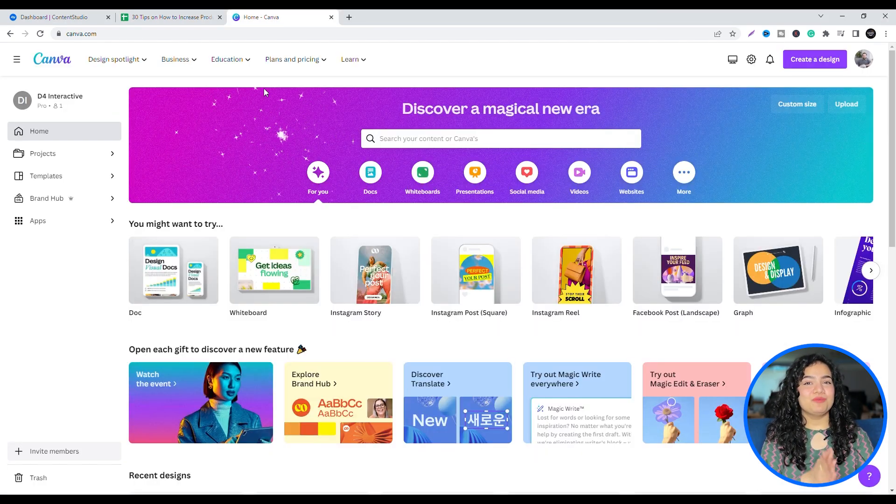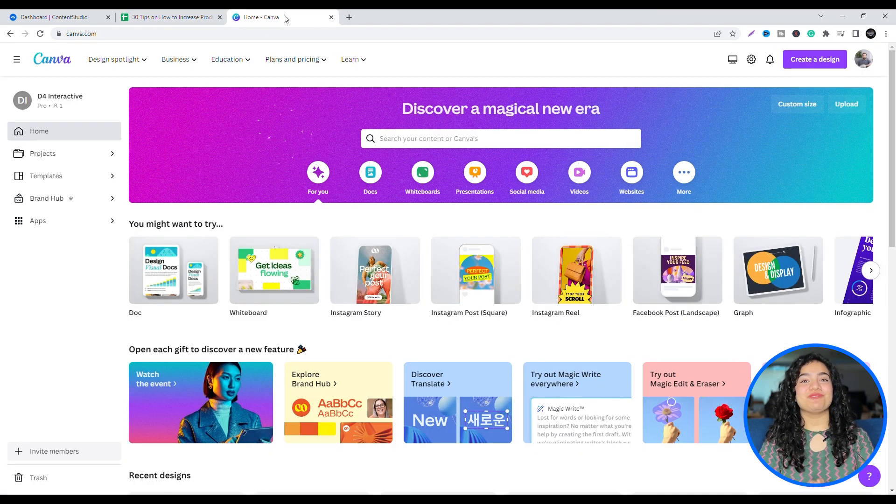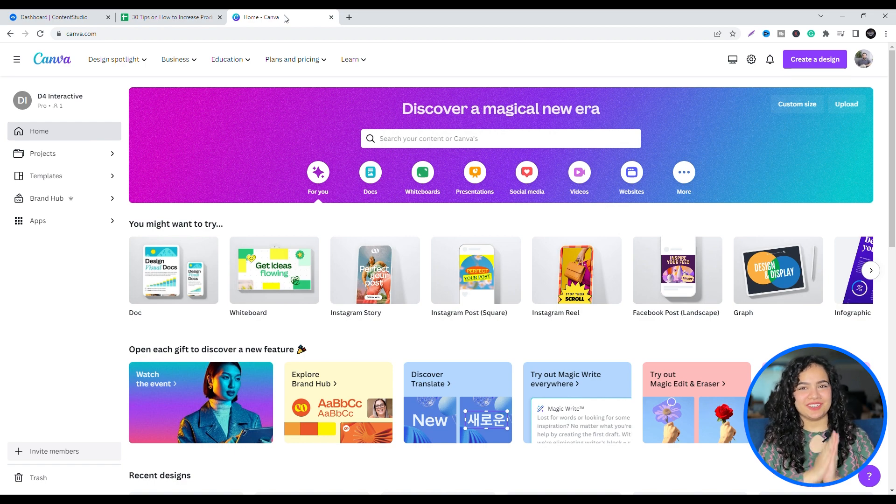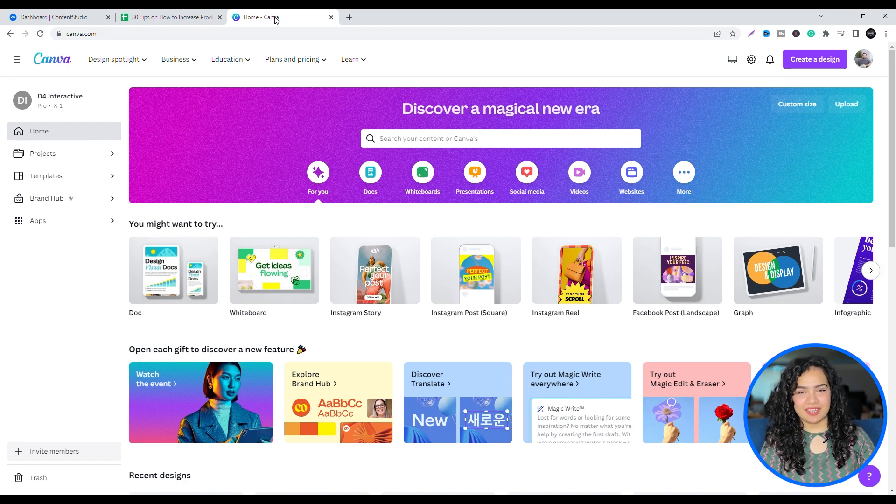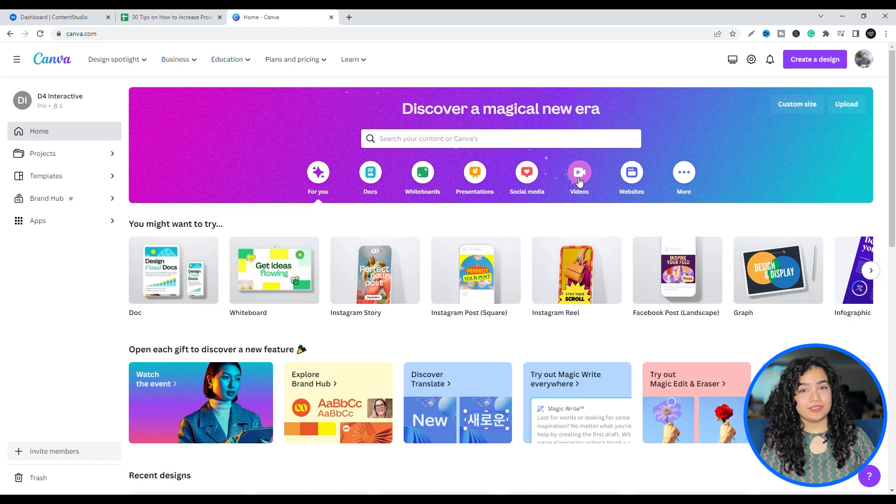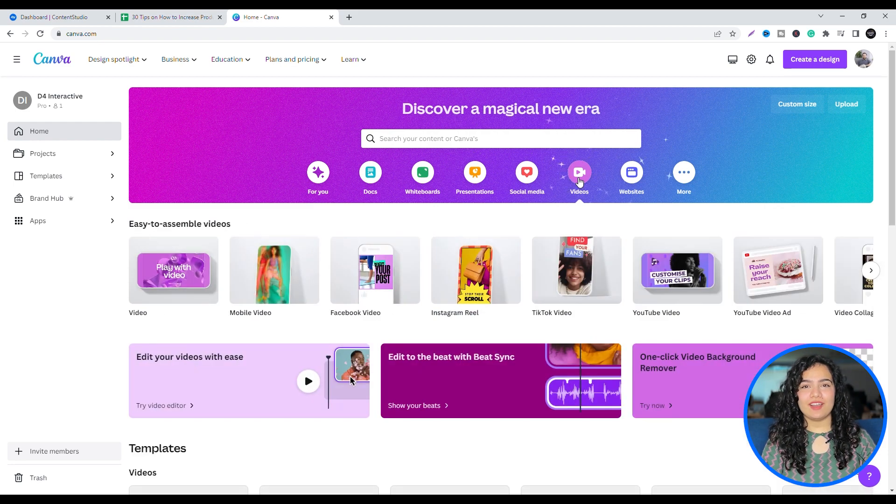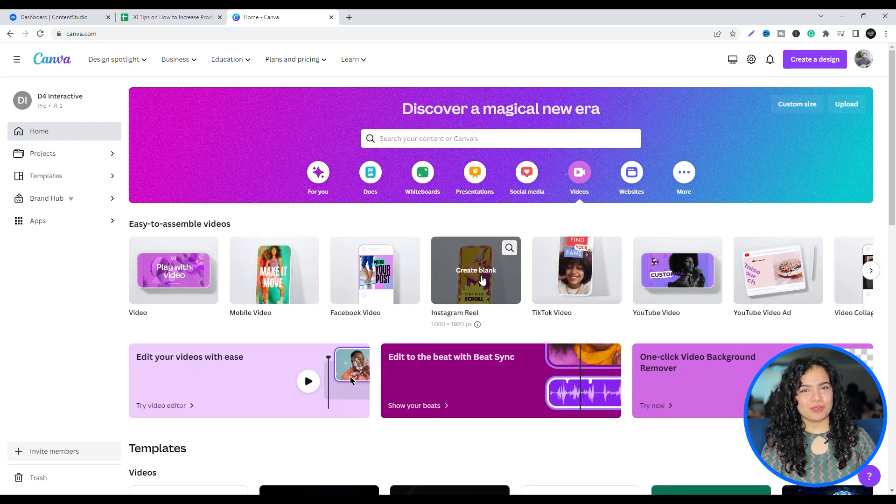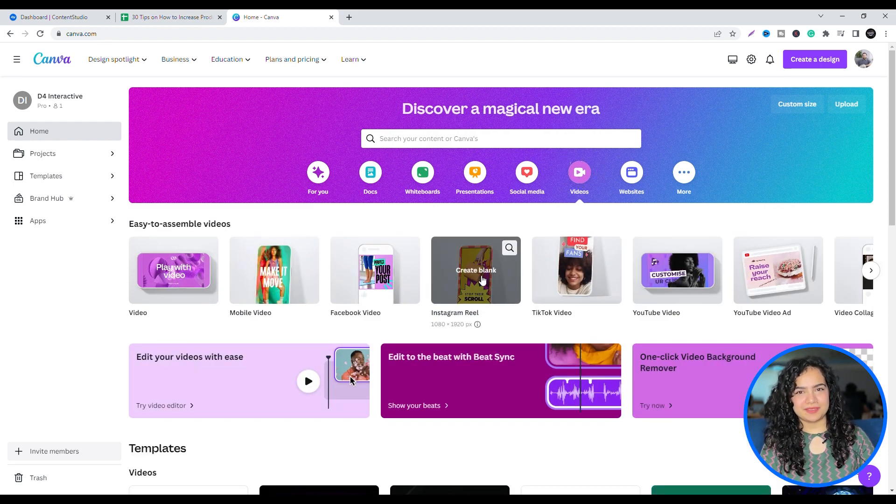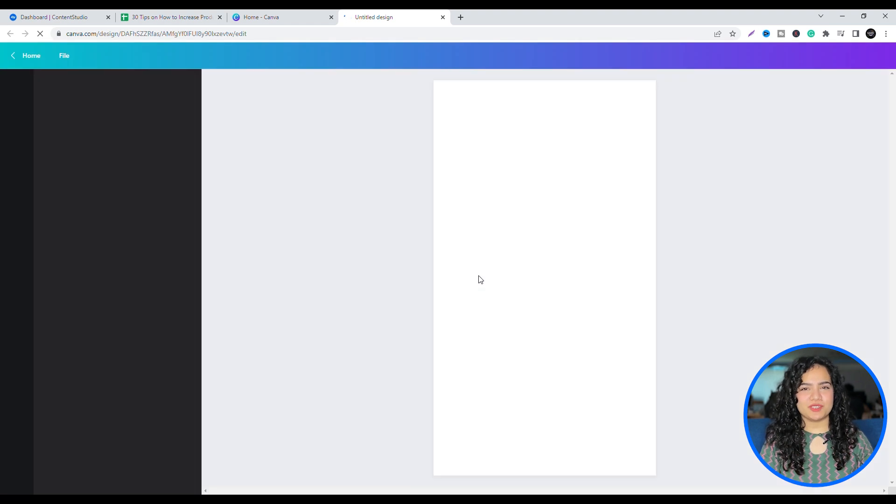Now, moving on to the fun part, creating Reels. Head over to Canva, select Video, and then click on the Instagram Reel template. In the left panel, you'll see all the video templates you can use.